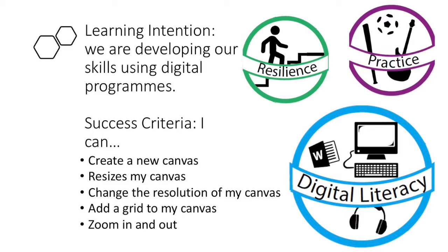Our gallery skills for today are resilience, practice, and digital literacy as we're developing our understanding of how to use these tools and how they might be of interest to us.